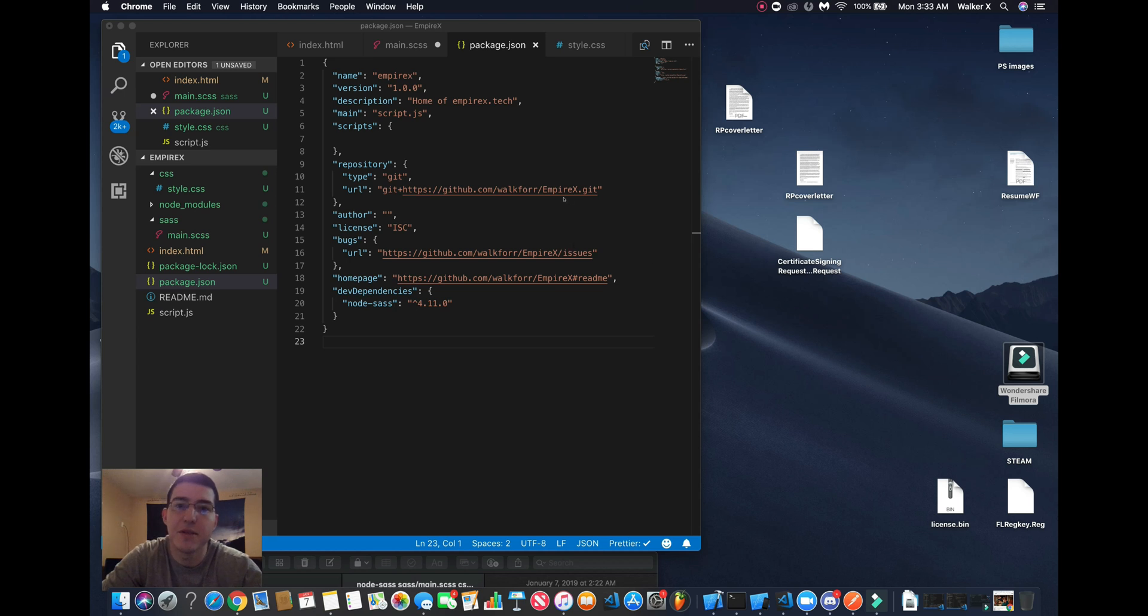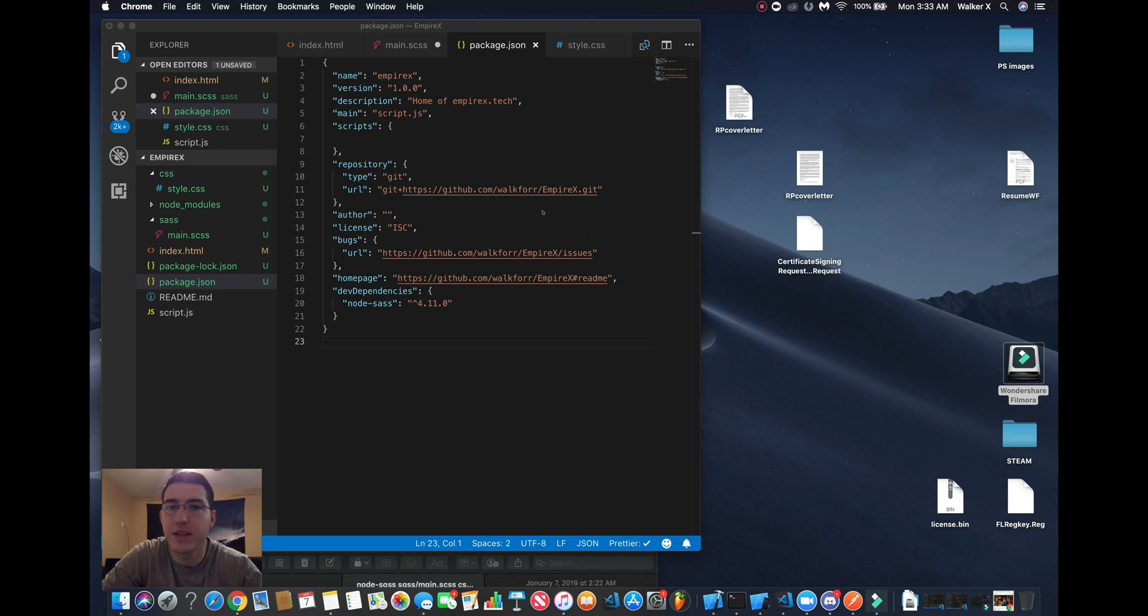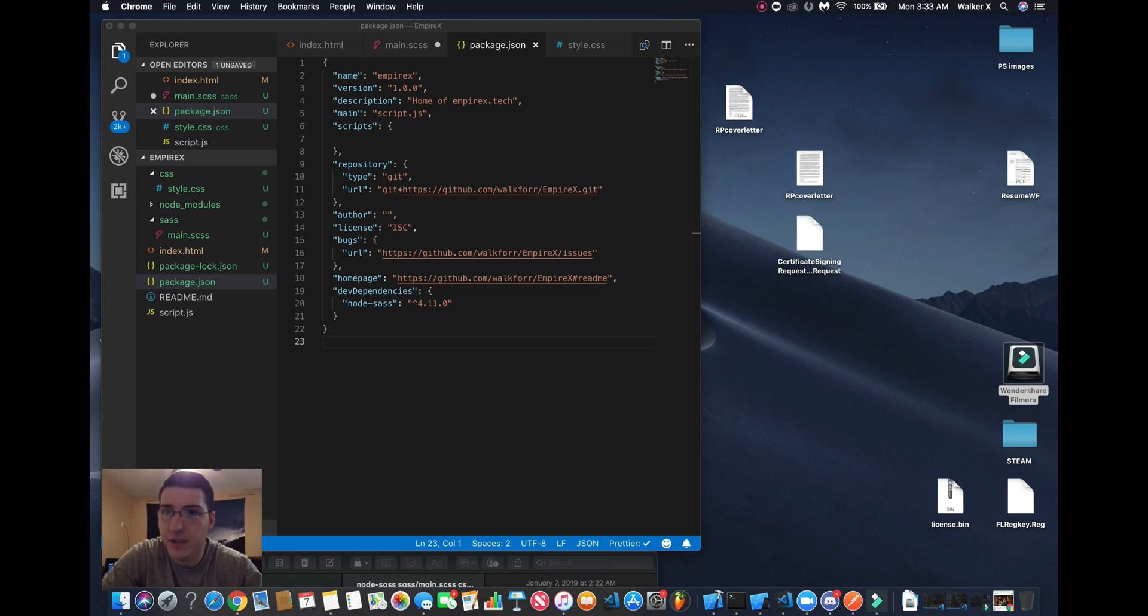Hey what's up YouTube, today I want to show you guys what I think is the easiest way to compile SASS to a CSS file. So yeah, let's get into it. First thing you want to do is go to your terminal.